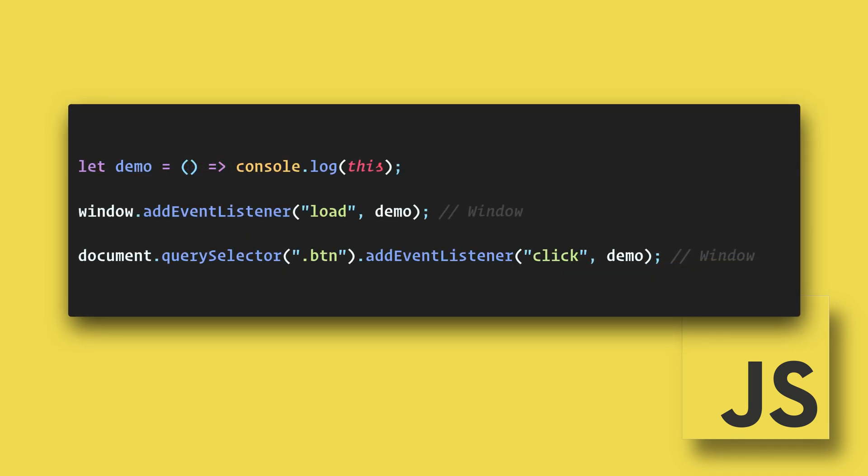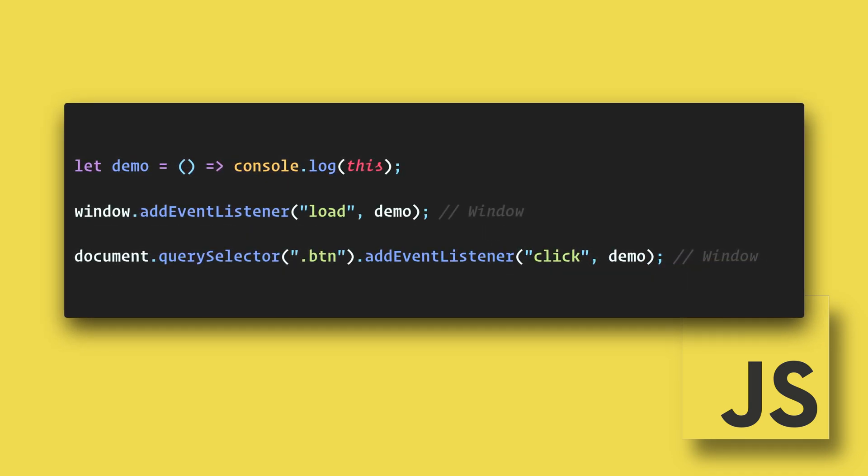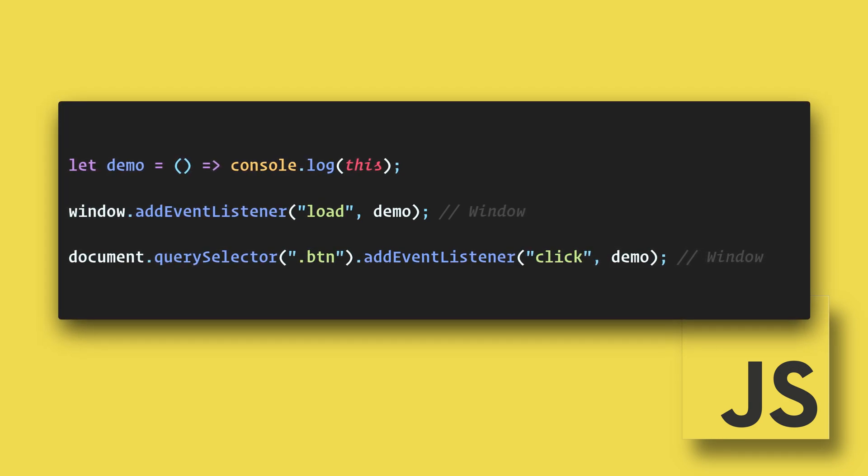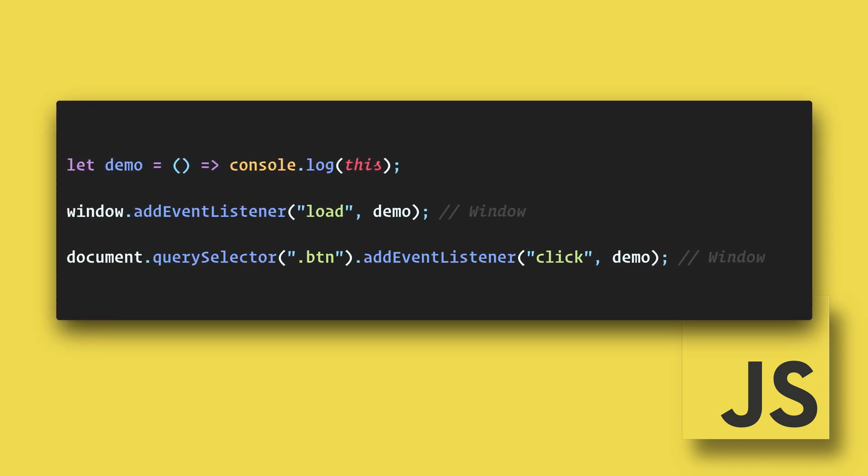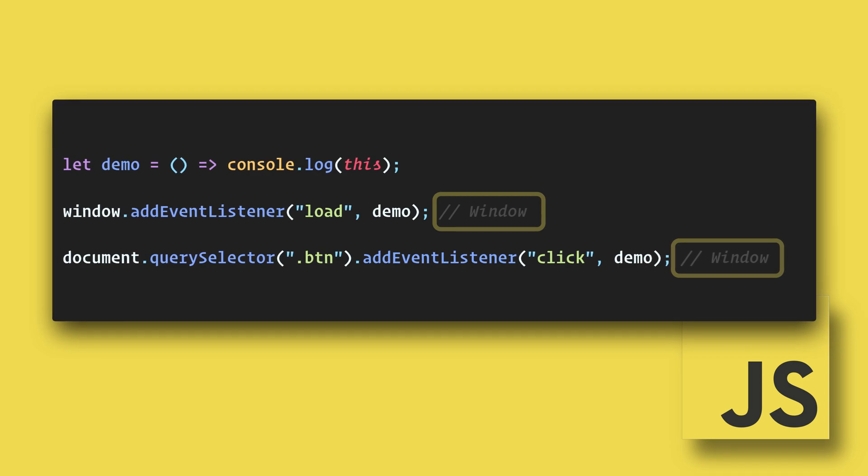Arrow functions do not rebind this. This remains bound to the context from which it was called. In this example, the context remains in the window object. This has been a 90-second JavaScript January.